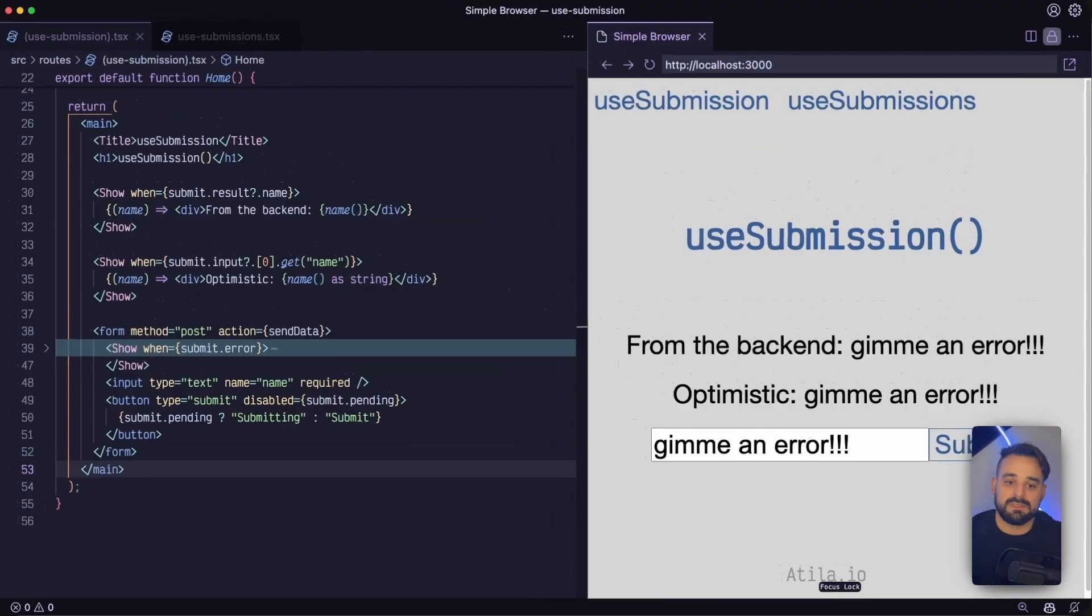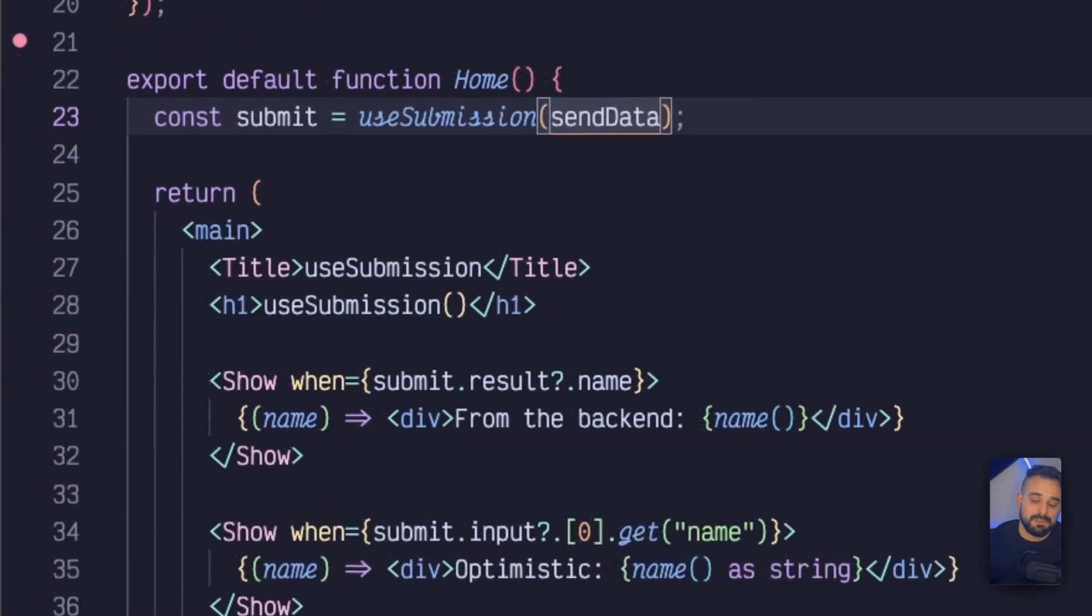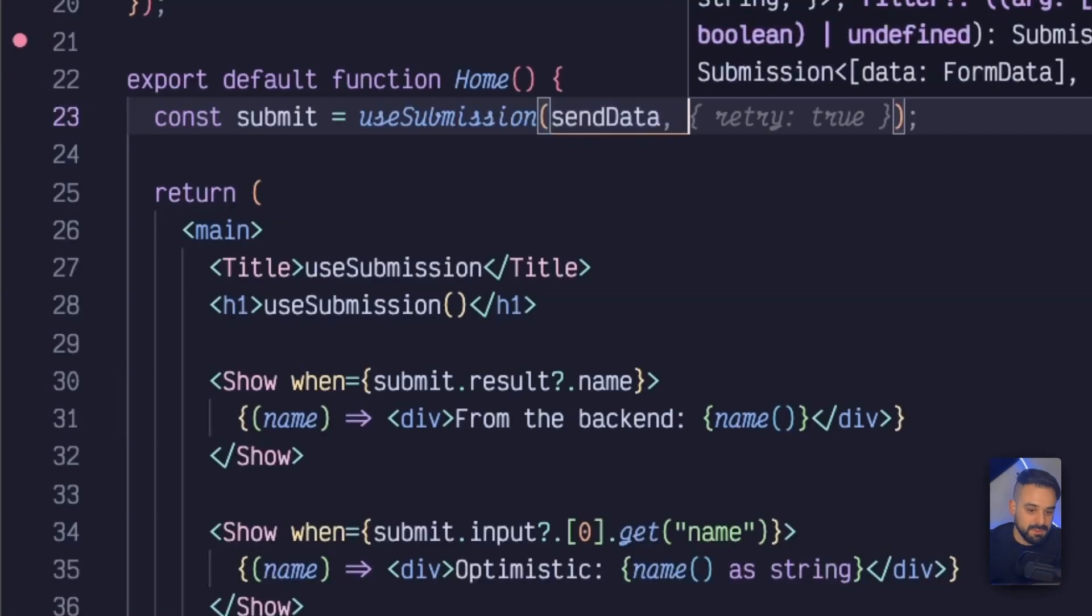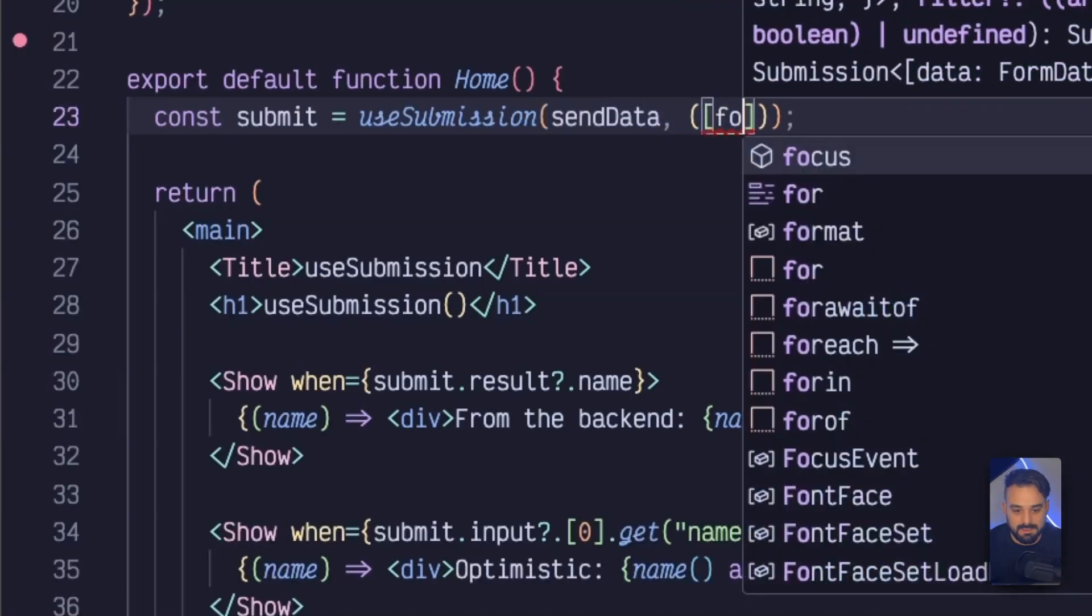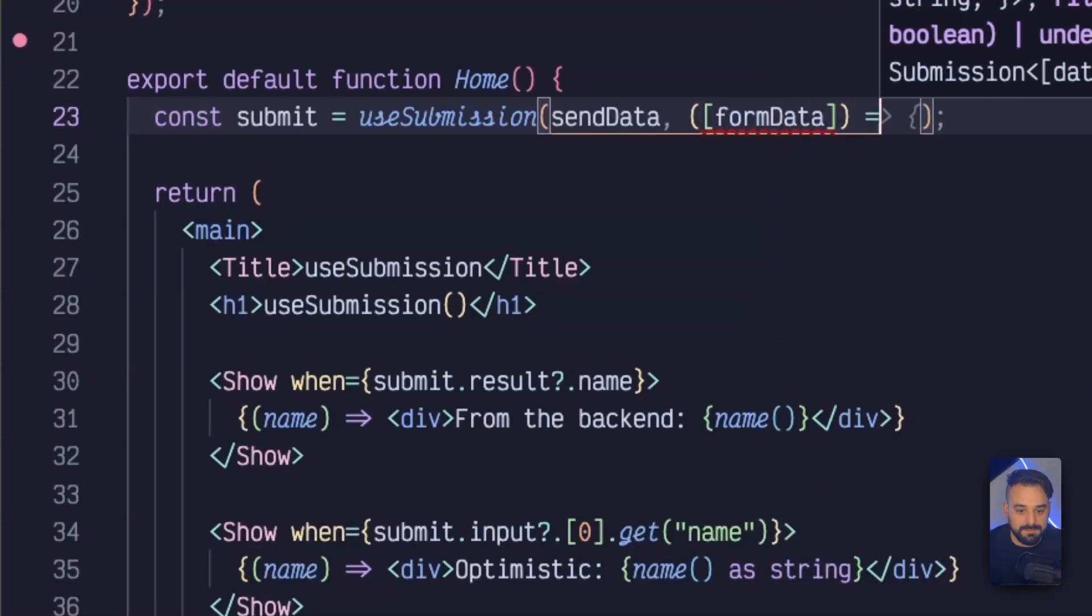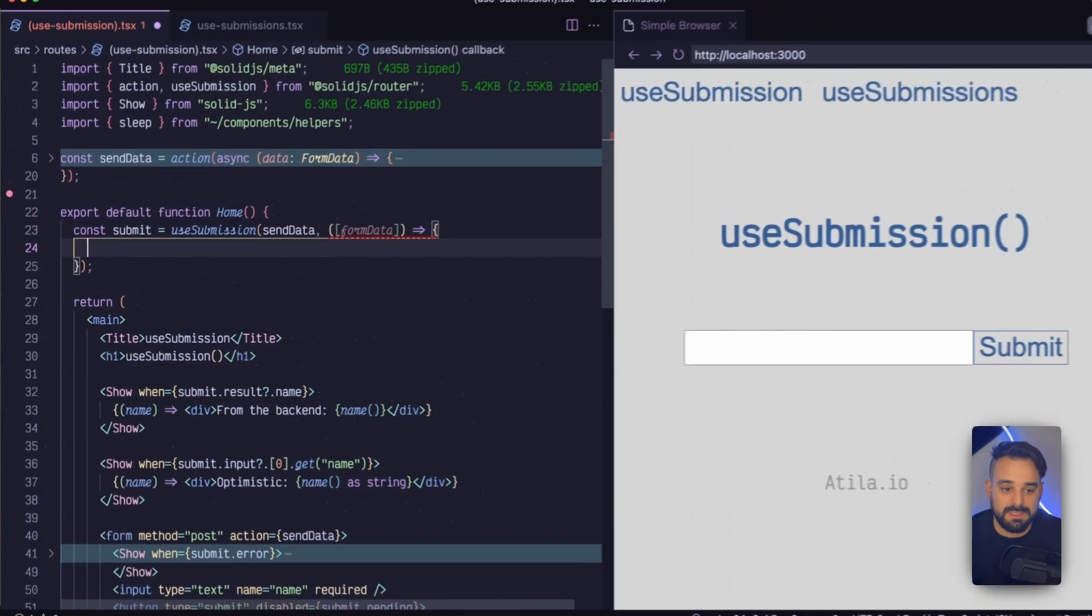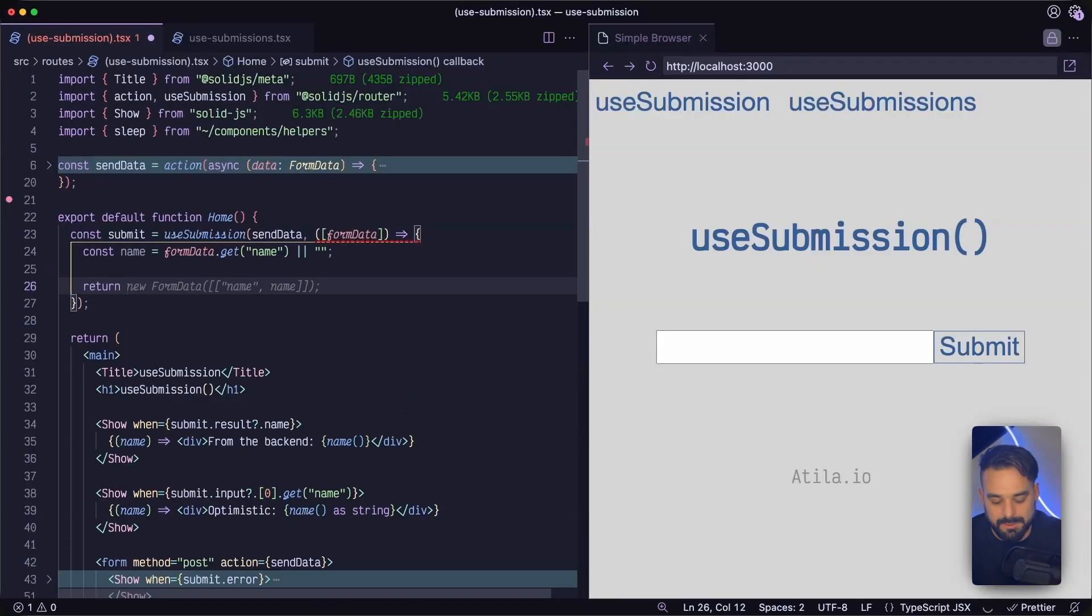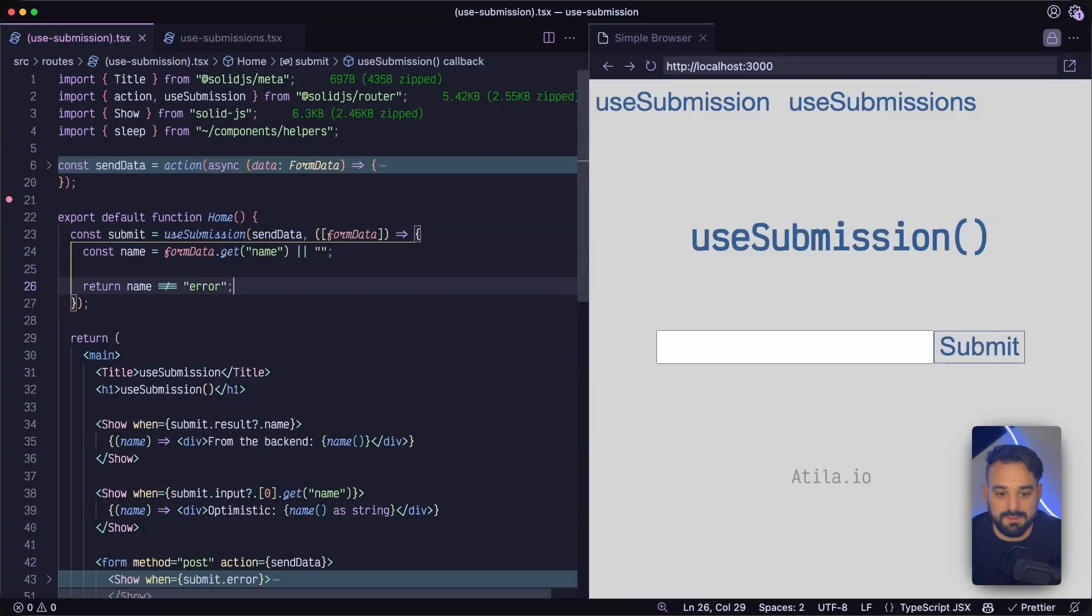So this is how the useSubmission kind of works. And so useSubmission has also the second parameter, which is a filter function where I could possibly try a send, receive the form data that's going to be sent upstream. So we are going to only allow it to go through if it's not error.